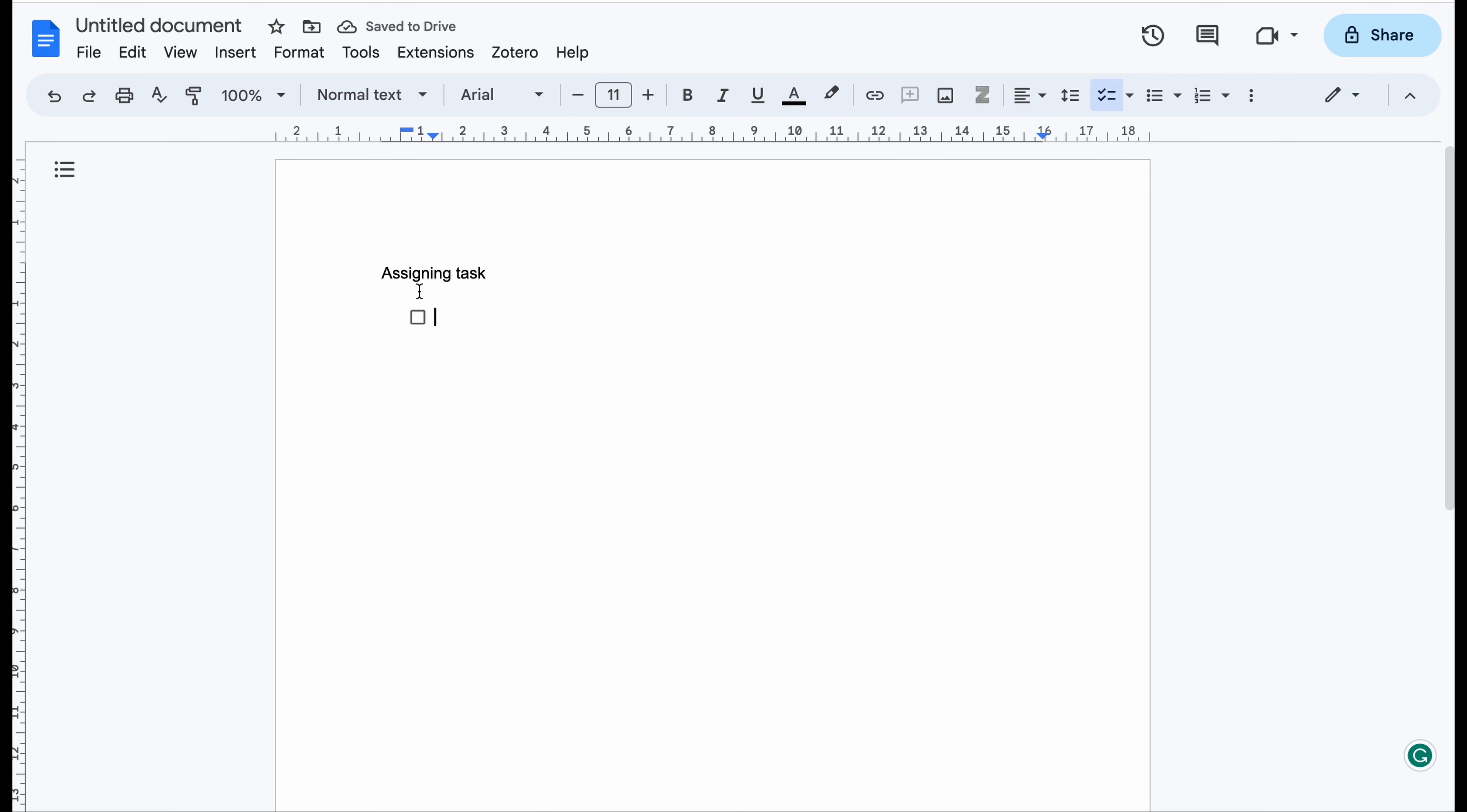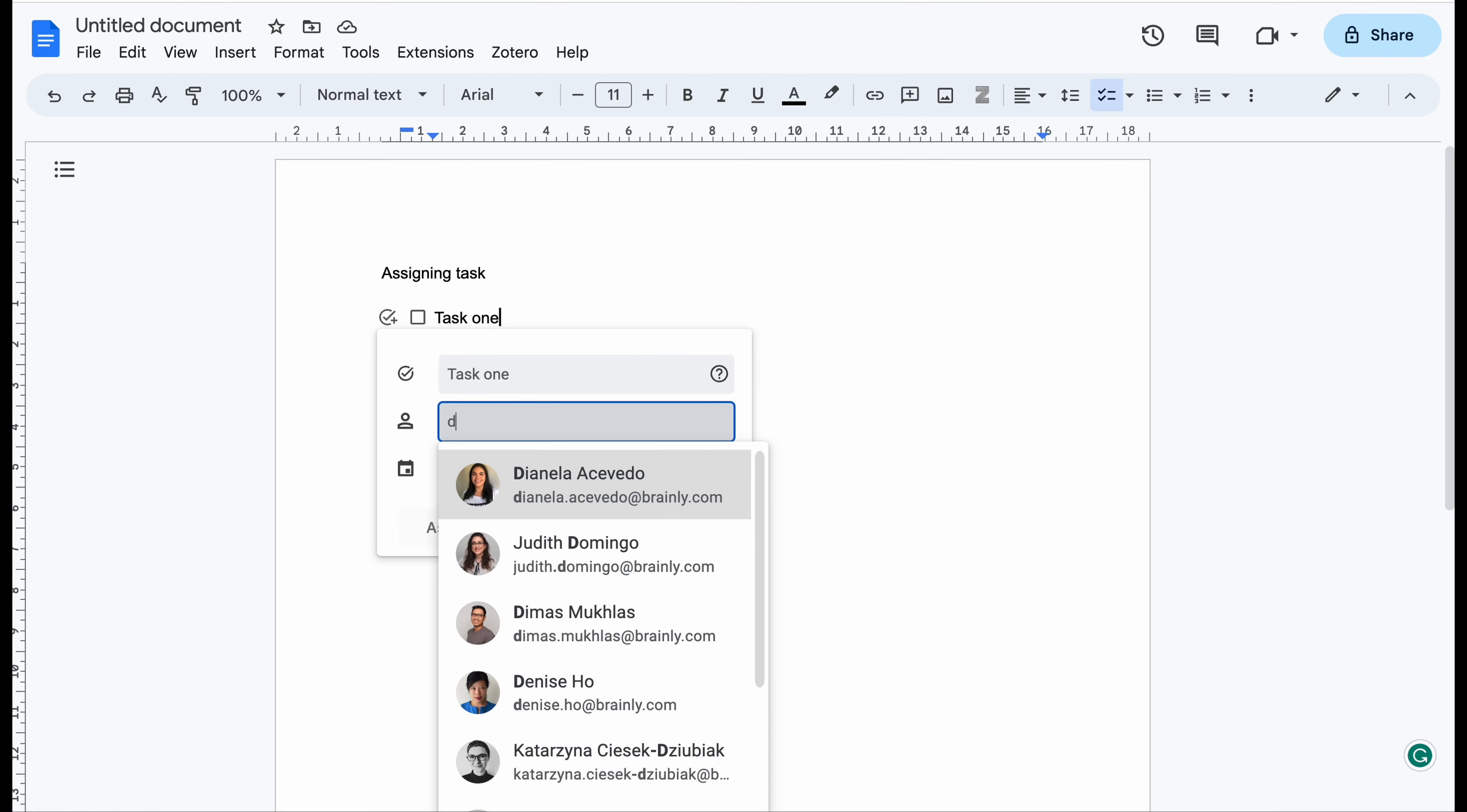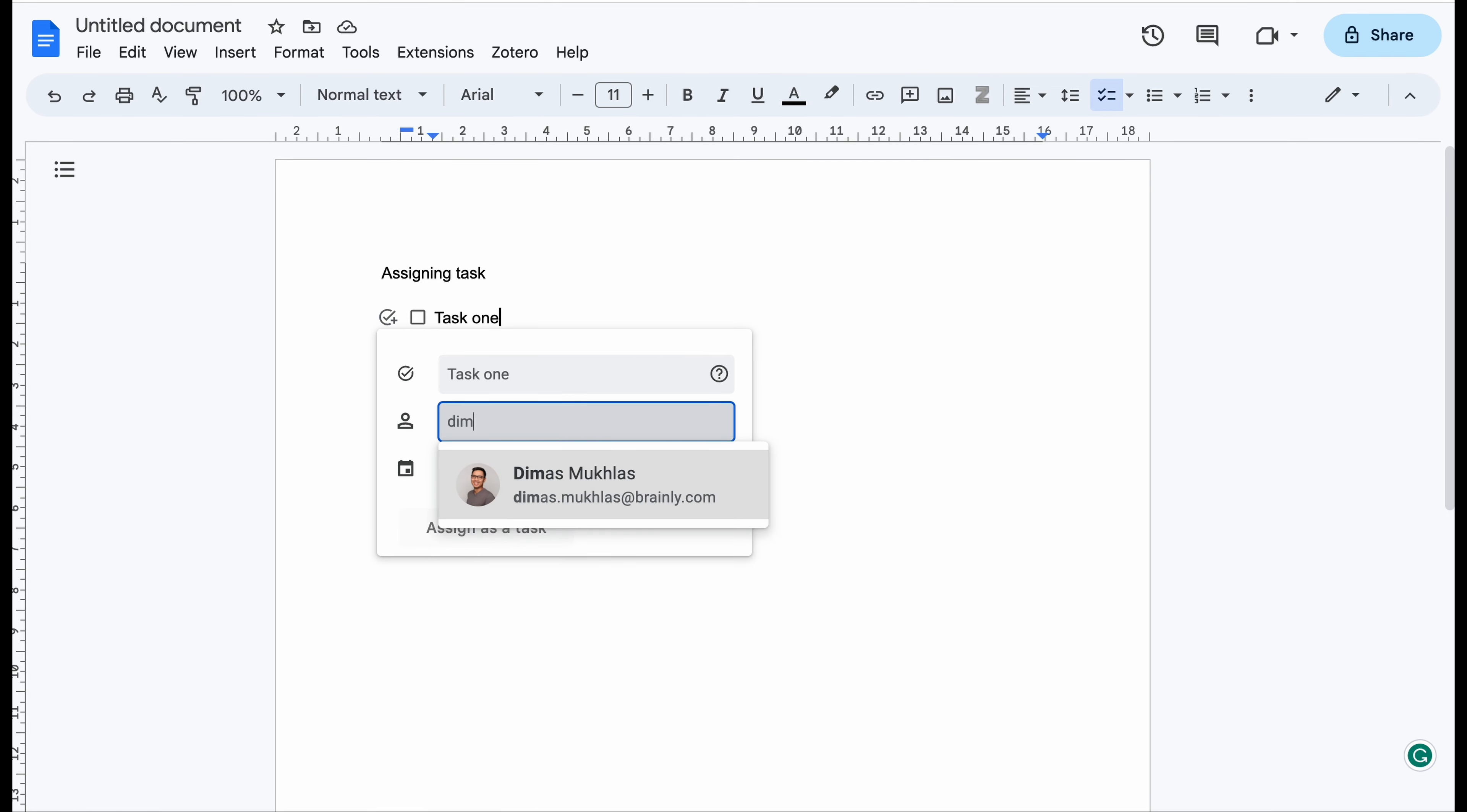When you type something, for example Task 1, there will be appearing a choice whether you want to assign this to someone. So you can click assign a task. For example, Task 1 you want to assign to me.